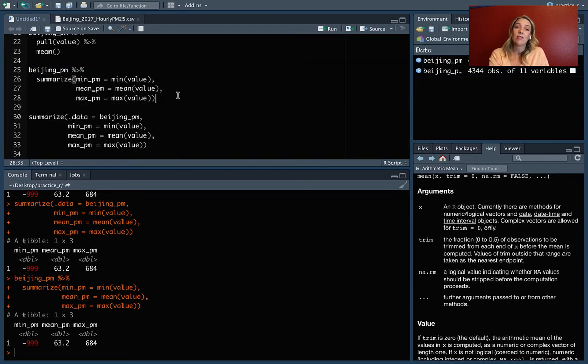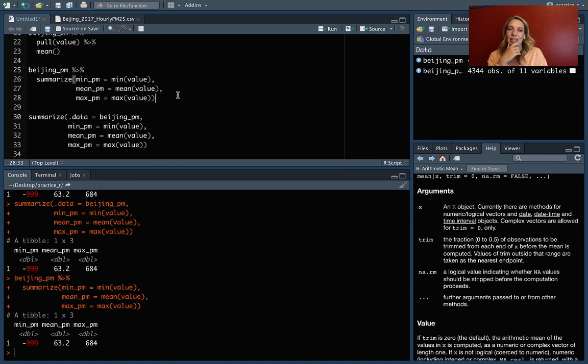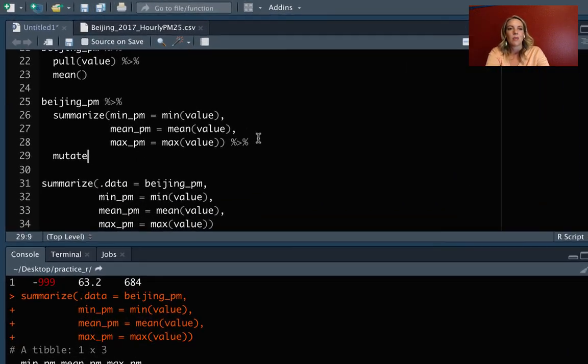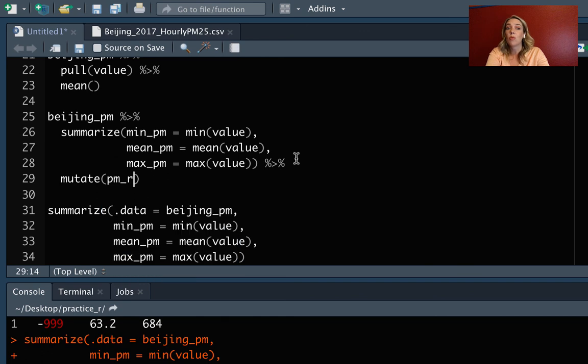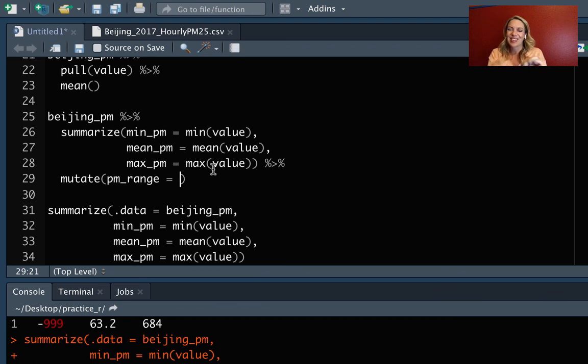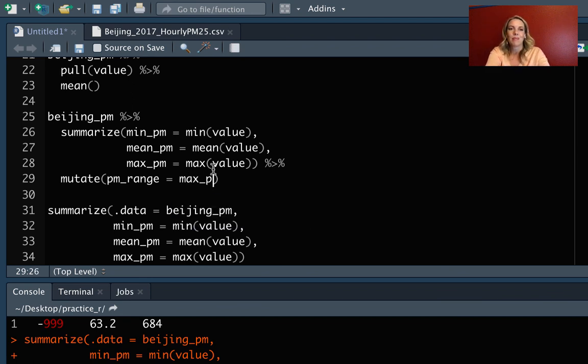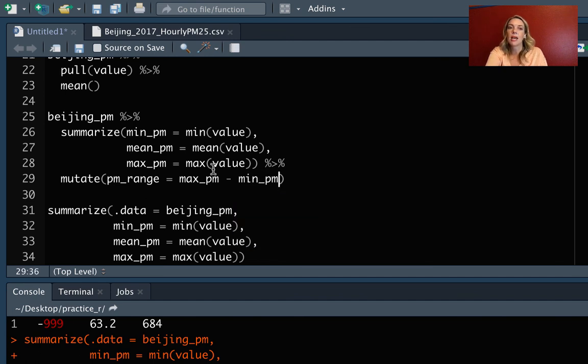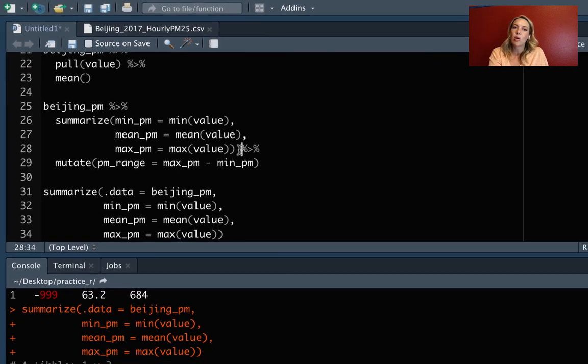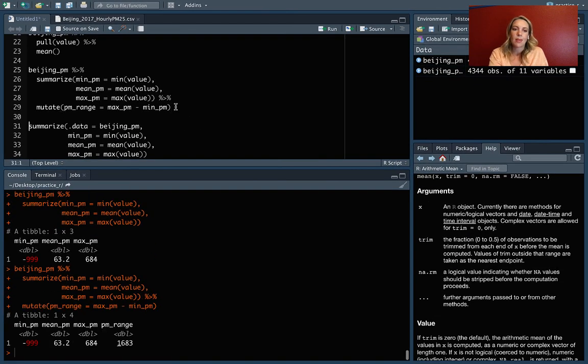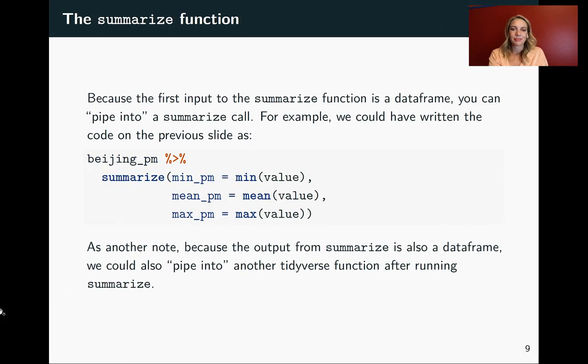So what that means is if we wanted to, we could pipe out from here, we could add a pipe here and move into something else. Like if for some reason we wanted to rename the columns at this point or do mutate to add something like the range. Actually, we could do that right here. So if we do mutate and then do pm range and have that equal with the understanding that we've got some things wrong right now, because we've got that negative 99 in there, we can do a max pm minus min pm. So I'm still, again, using columns that exist as of what we've created by the time we pipe in. And you can see that's added that pm range column right there.